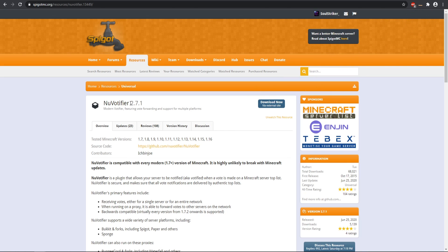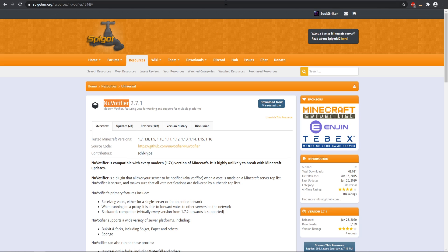For this video, we're going to be doing BungeeCord voting. To do that, you will need two plugins. You'll need a NuVotifier plugin as well as SuperVote, or some sort of vote rewarder plugin. I'm going to be using SuperVote because it is very simplistic and very easy to set up.